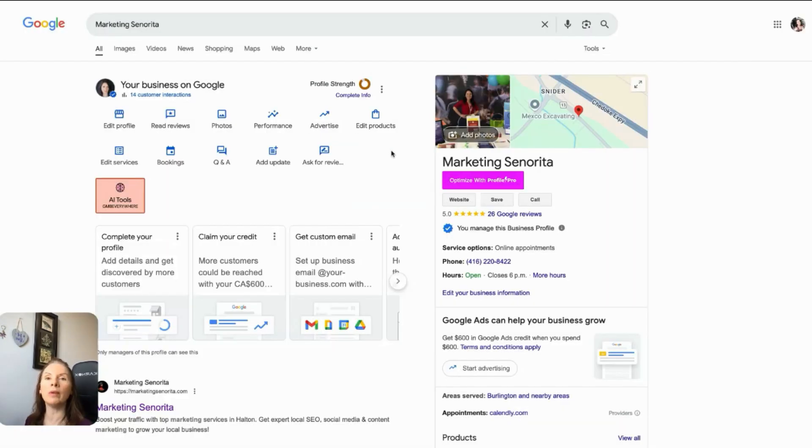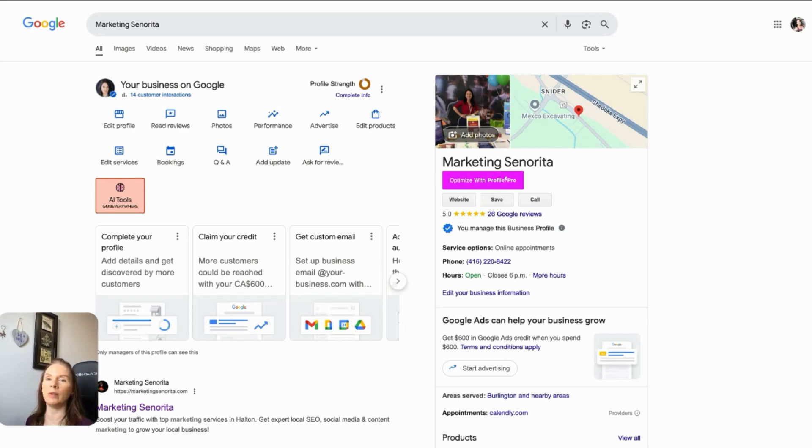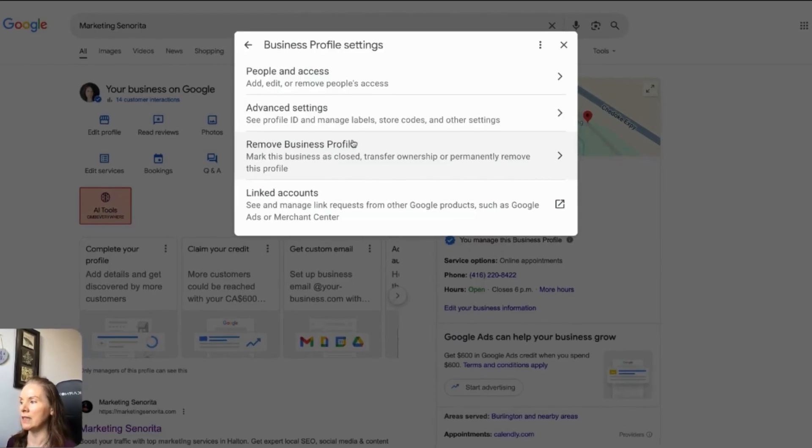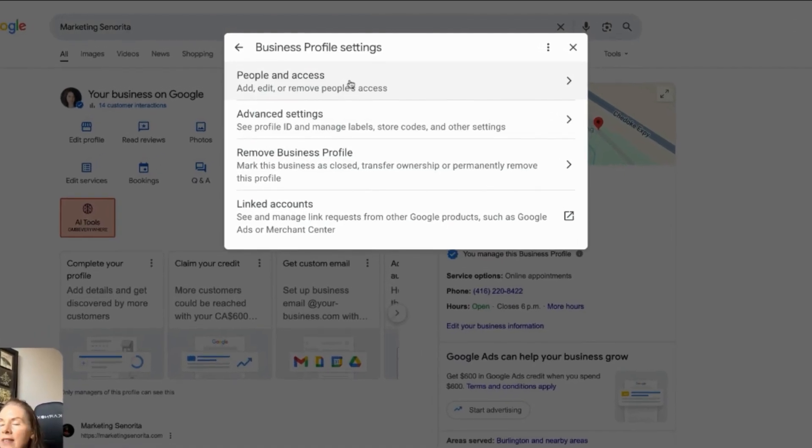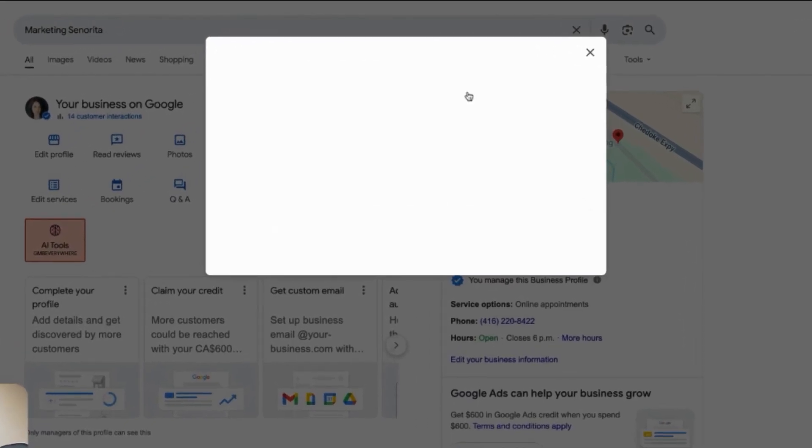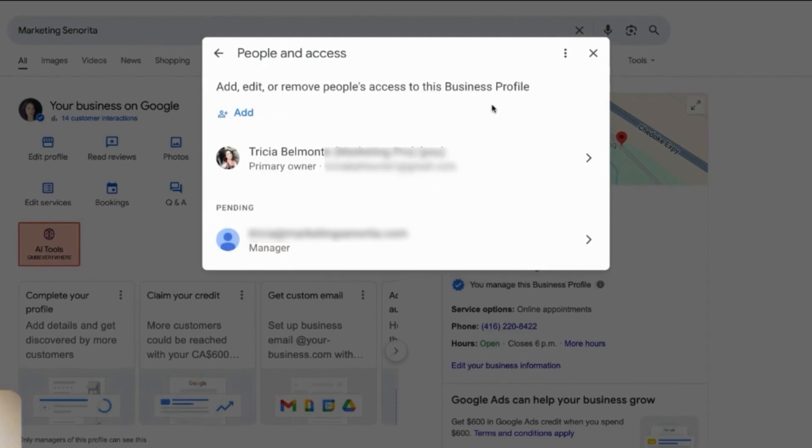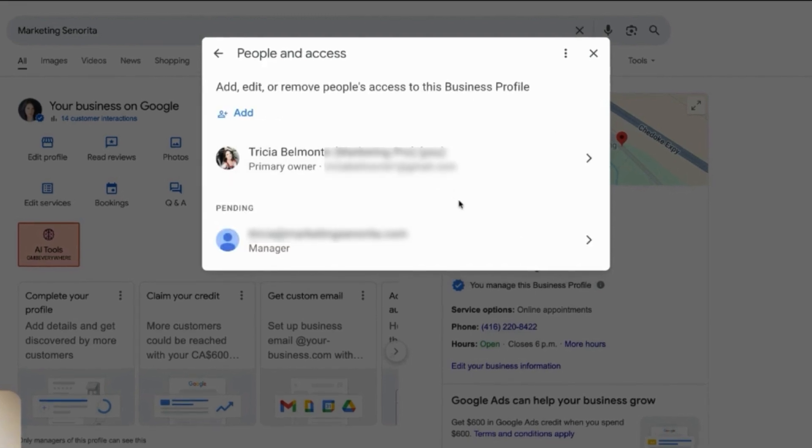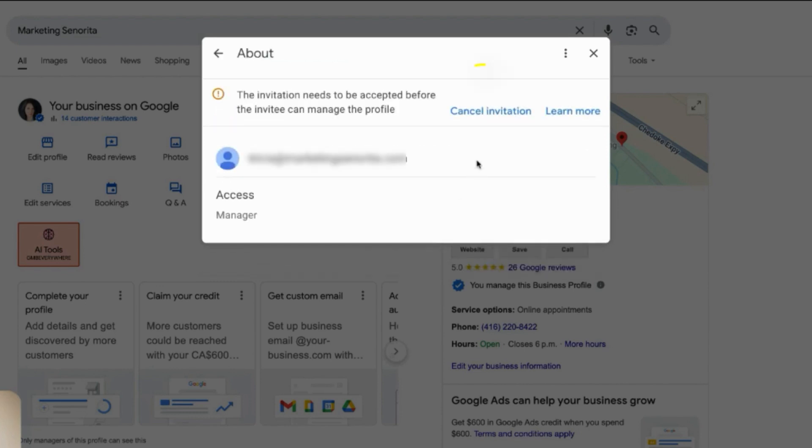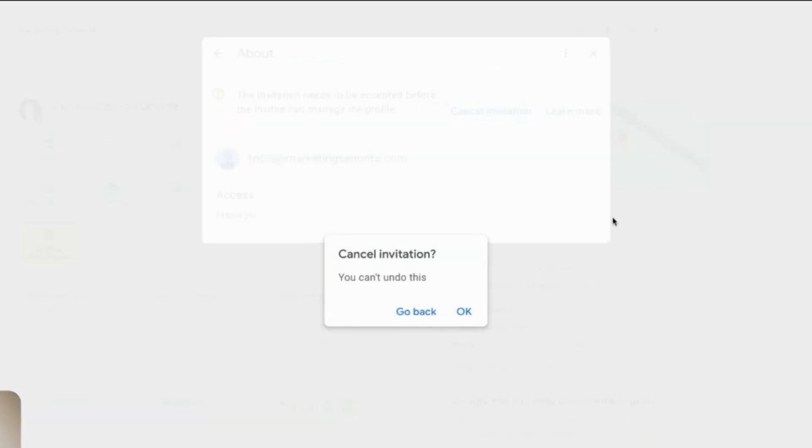So the other thing I want to just quickly show you is let's say you send out that invitation and you're like, oops, I didn't want to invite that person or for whatever reason, you want to cancel it. It's really easy. So you just go back into the same area. So business profile settings, you go back into this people and access. And then basically what you want to do is just go to that email address, you click on it, and it's going to say cancel the invitation. You just have to click on that. And it'll say you can't undo this, cancel the invitation. And then you just go ahead and you click OK.